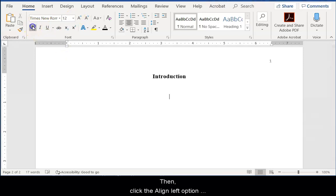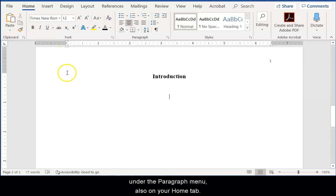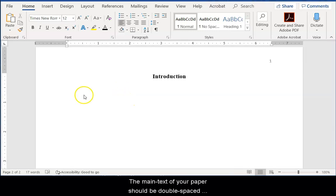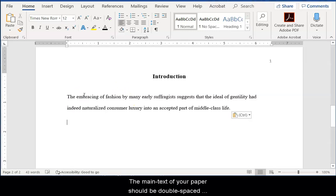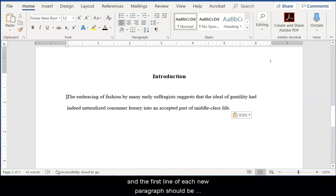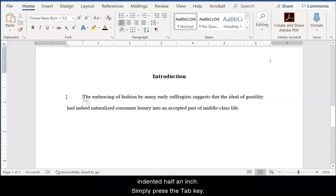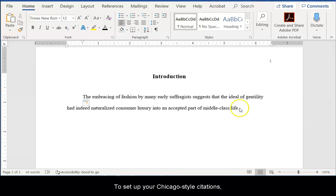Then, click the Align Left option under the Paragraph menu, also on your Home tab. The main text of your paper should be double-spaced and the first line of each new paragraph should be indented half an inch. Simply press the Tab key.